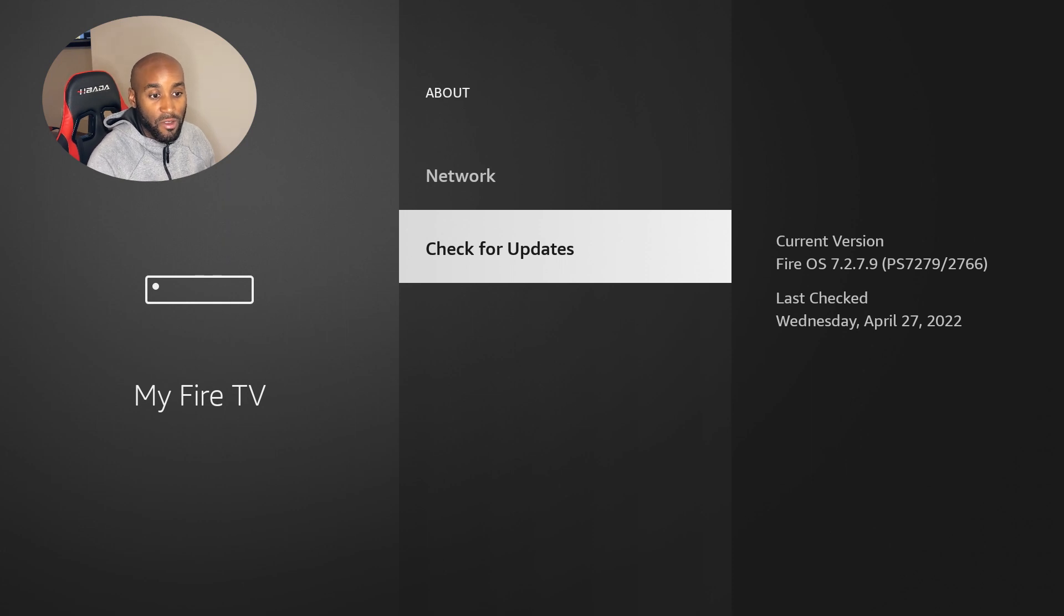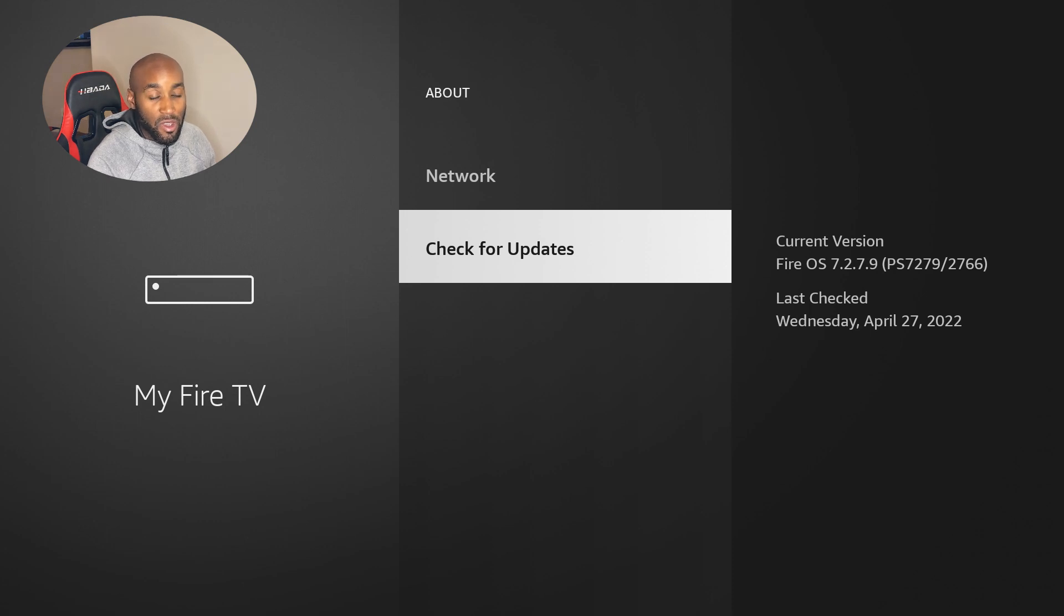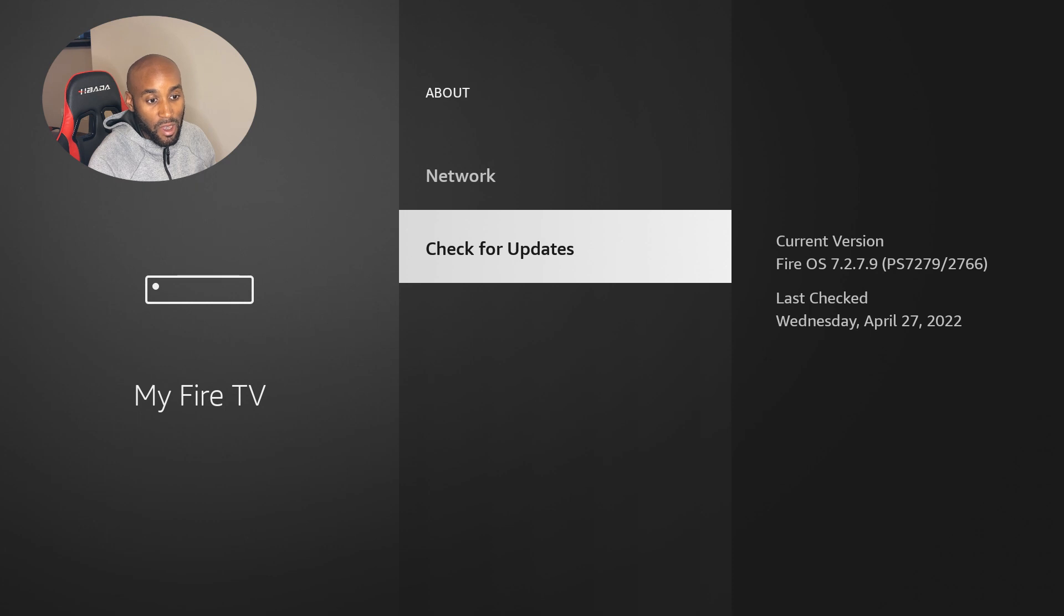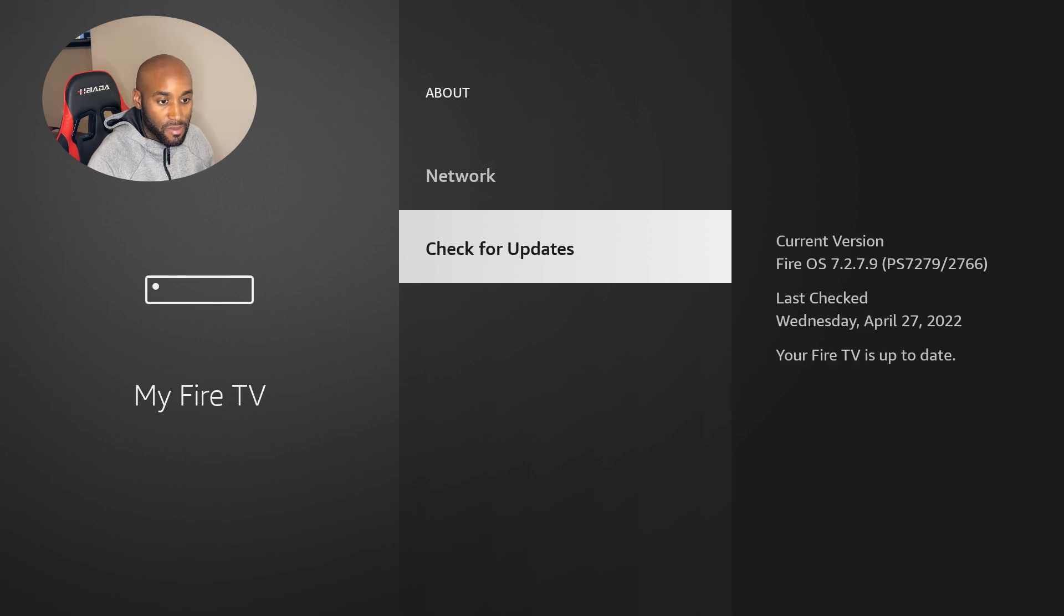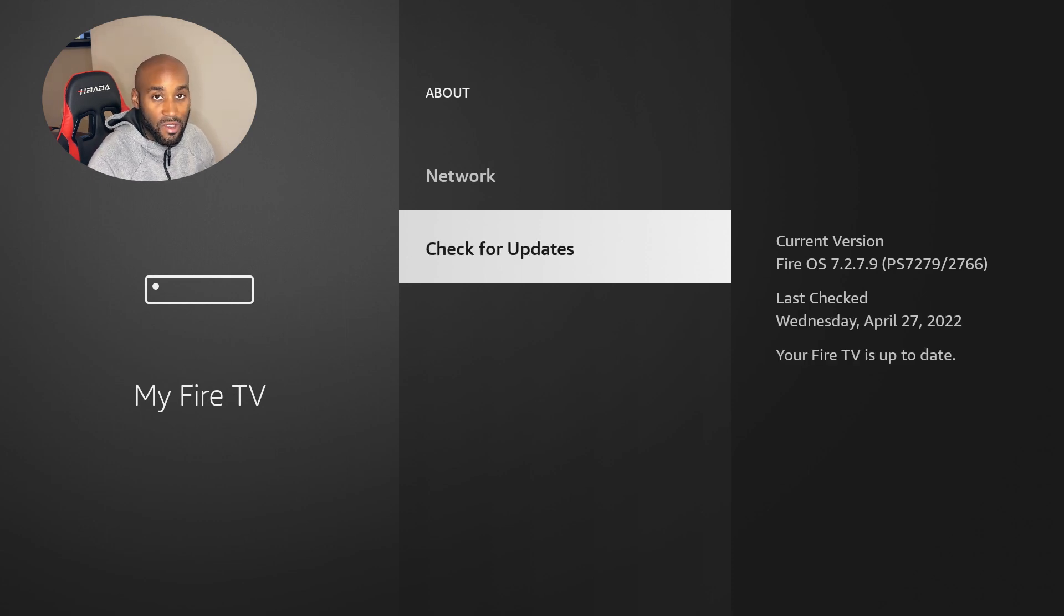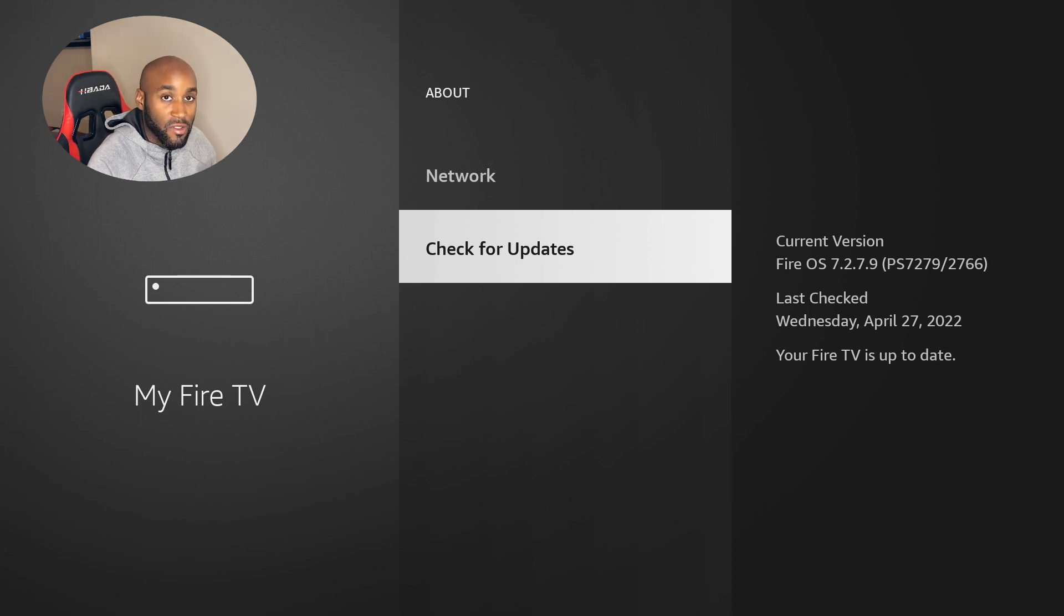At the moment, I'm running Fire OS 7.2.7.9. You may be on that same OS or something older. The last checked update was Wednesday, April 27th. Let's check for updates. On this device, unfortunately, it says your Fire TV is up to date. I still have to wait for Amazon to push that rollout to my device.